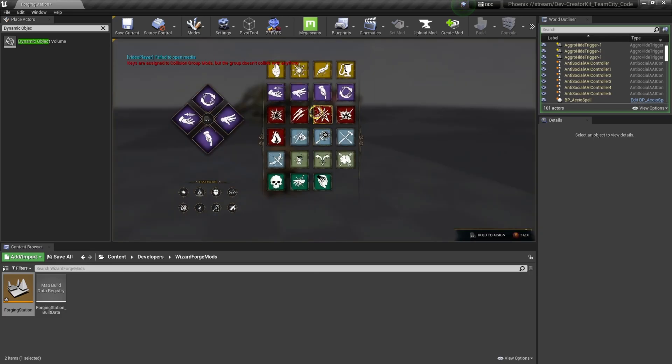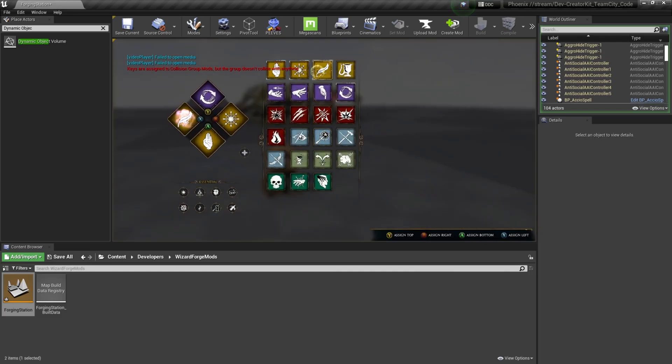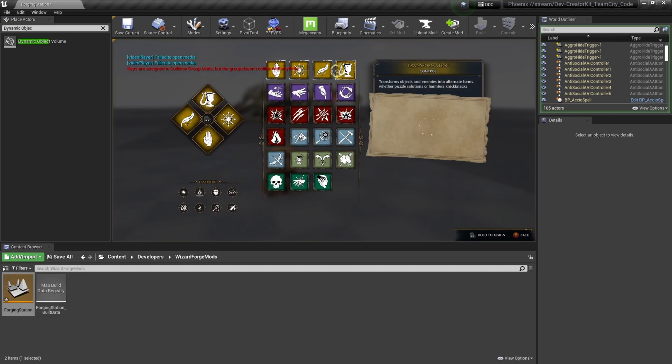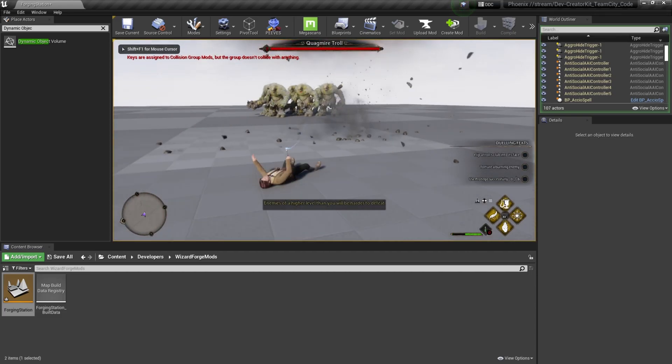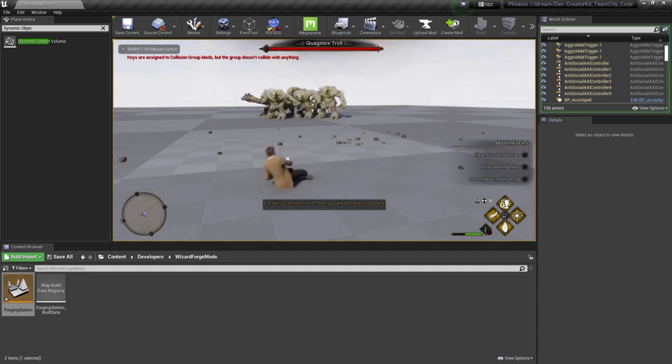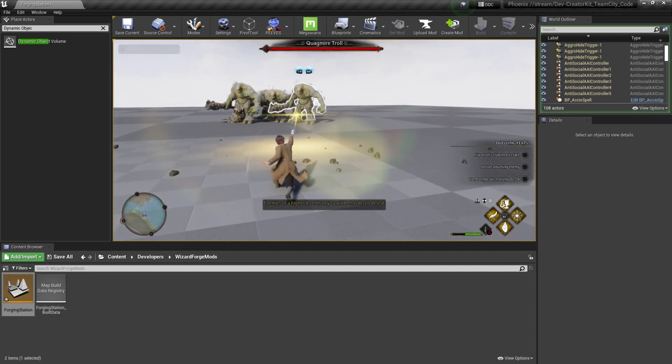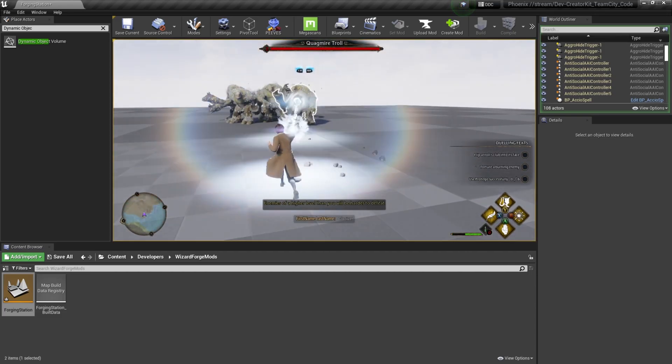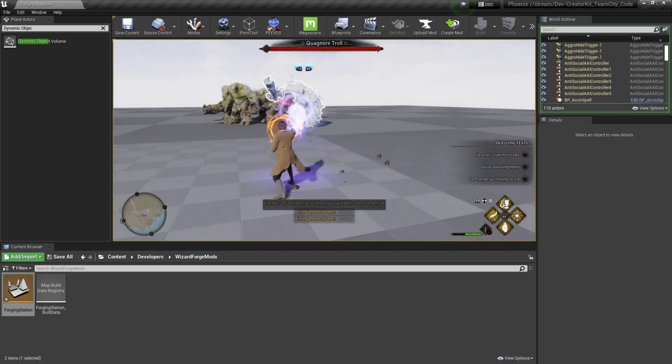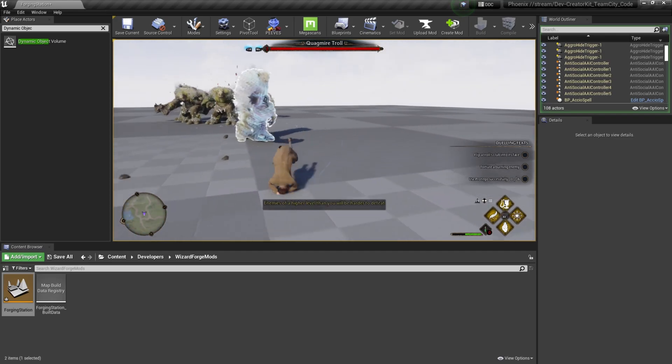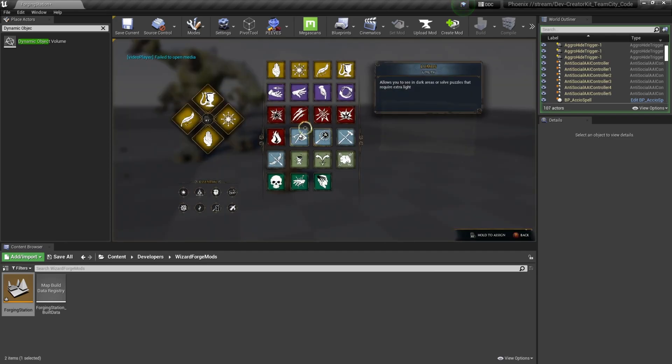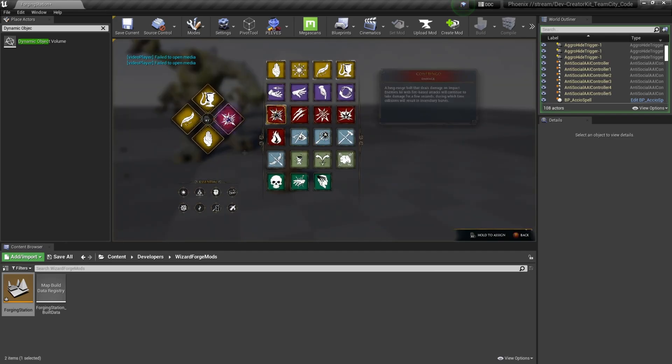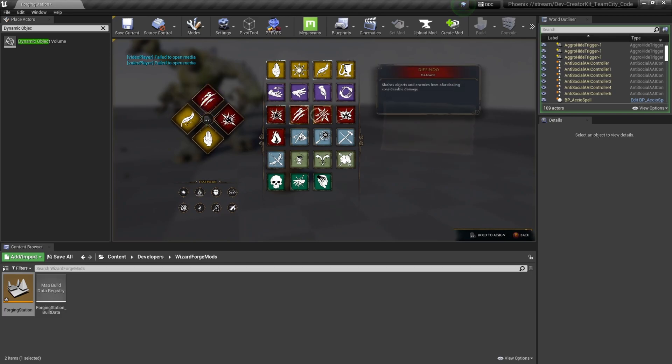And I'll come up to our control spells, add these to our diamond, and we'll practice Transformation, Glacius, Levioso, and Arresto Momentum. No cooldown on those.